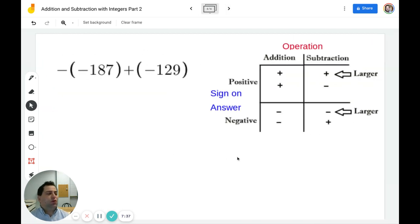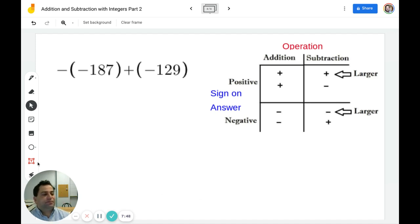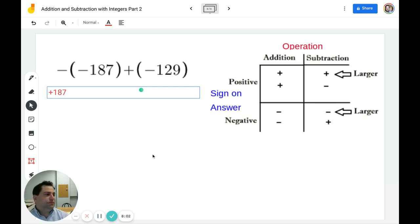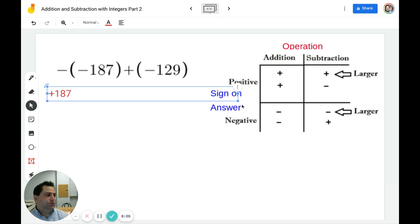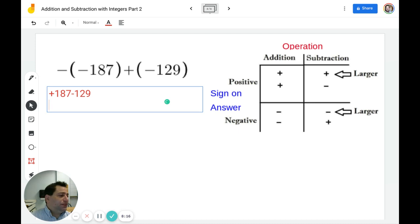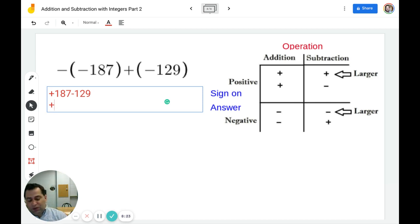In our last example today, we're going to do minus negative 187 plus negative 129 — really putting your chart knowledge to work. First I have to simplify these double operations. Negative negative 187 becomes positive 187. Then positive negative 129 becomes minus 129. We have a positive and a negative, so I'm going to subtract. 187 is larger than 129, therefore my answer is going to be positive.